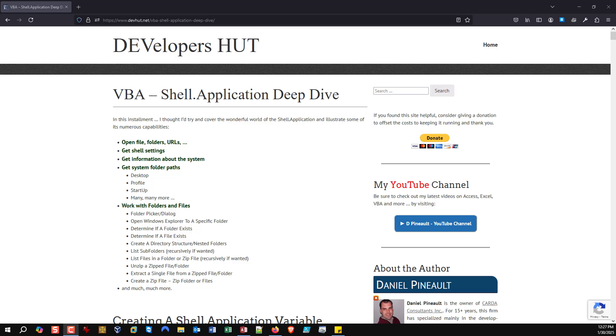As you can see on the screen, I have what I call a shell application deep dive where I explored this object a little bit more in depth, well beyond just zipping files. And as you can see by the table of content, it opens itself up to being able to do all sorts of really useful things.